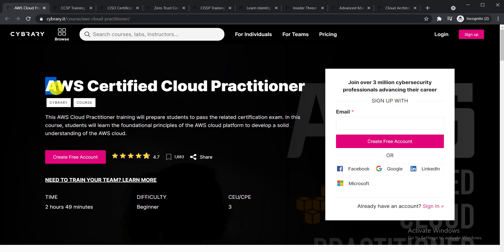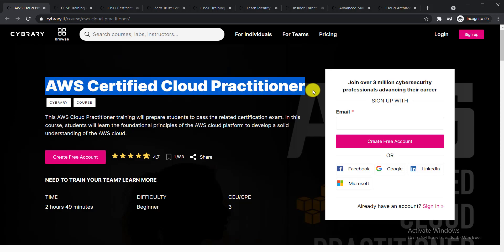The very first course is AWS Certified Cloud Practitioner. This AWS Cloud Practitioner training will prepare students to pass the related certification exam. In this course, students will learn the foundational principles of AWS cloud platform to develop a solid understanding of the AWS cloud.